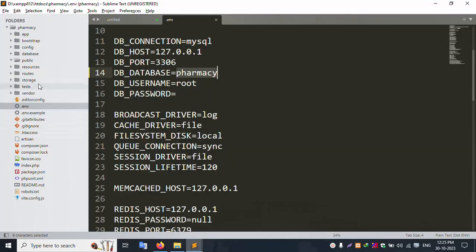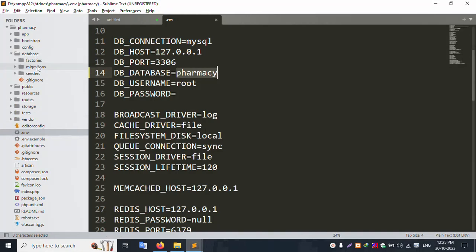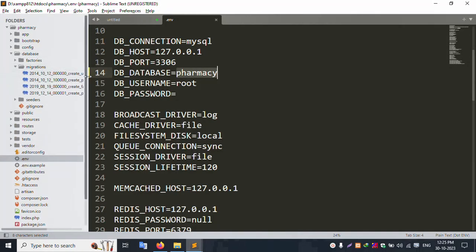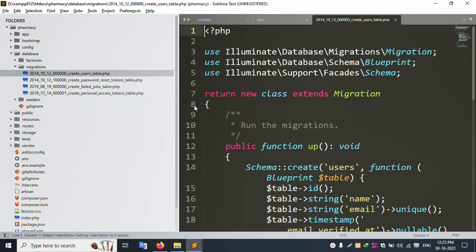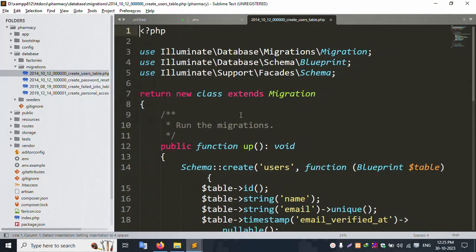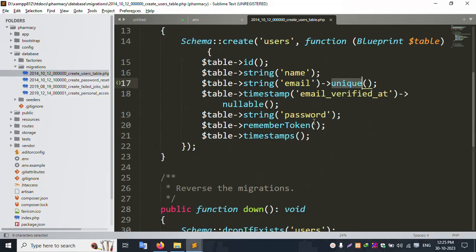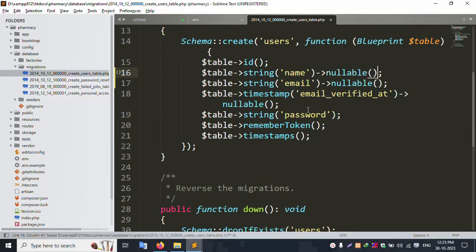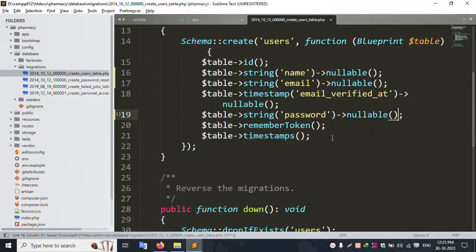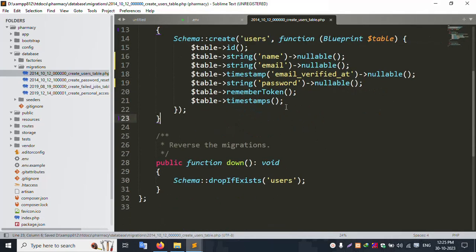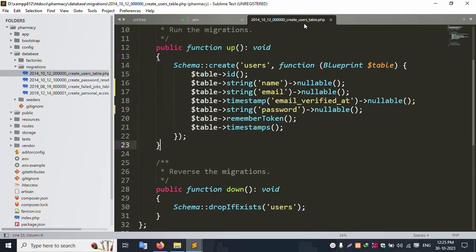Let's open this project database migration folder. Inside migration, the first file is the users table. Open this file — inside, remove the 'unique' constraint and add 'nullable' (null). This null is added to the database fields. Save the file — successfully saved. Close this.